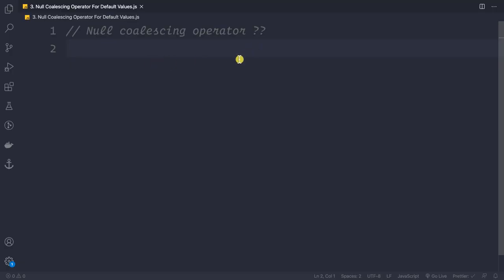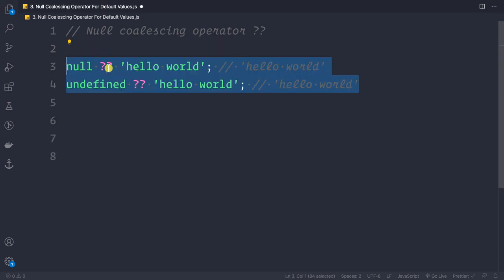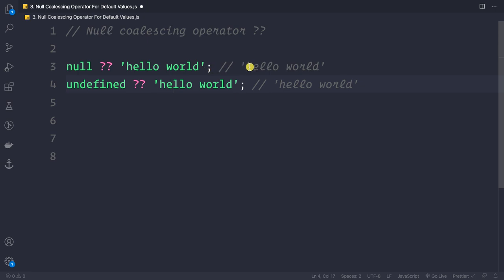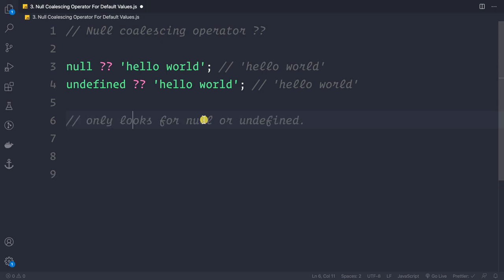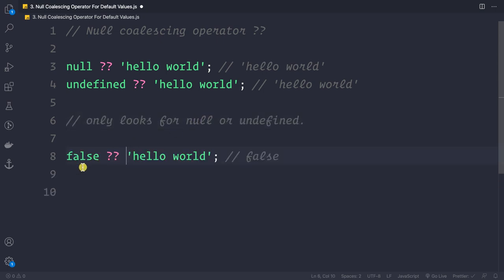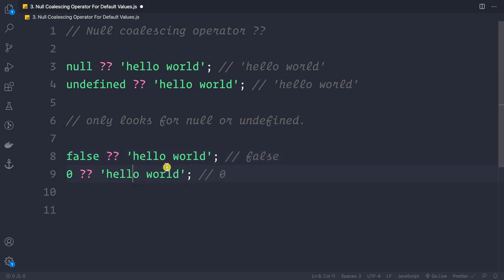Now let's look at the nullish coalescing operator (??). If something is null ?? 'hello world', the result is 'hello world'. Similarly for undefined. One key point: this operator only checks for null or undefined — so false ?? 'hello world' returns false, and 0 ?? 'hello world' returns 0, because neither false nor 0 is null or undefined.